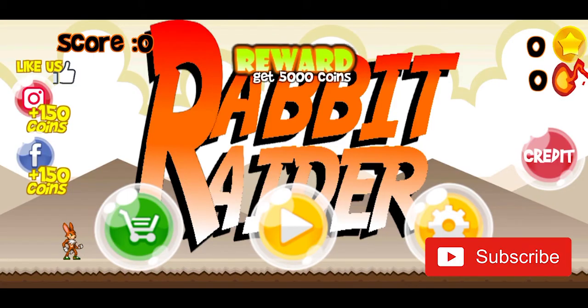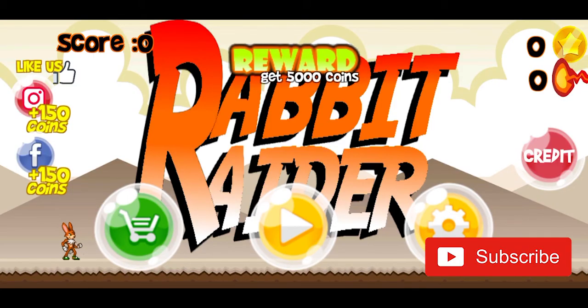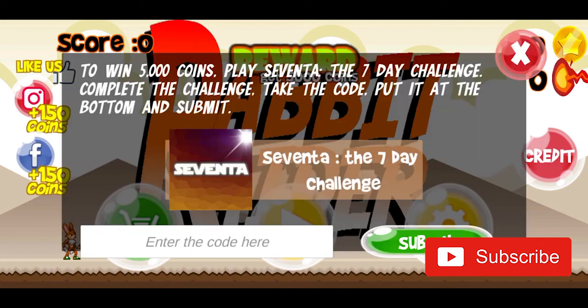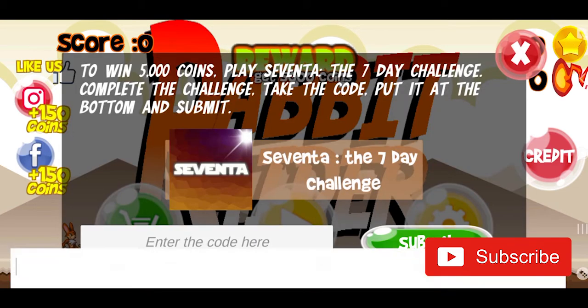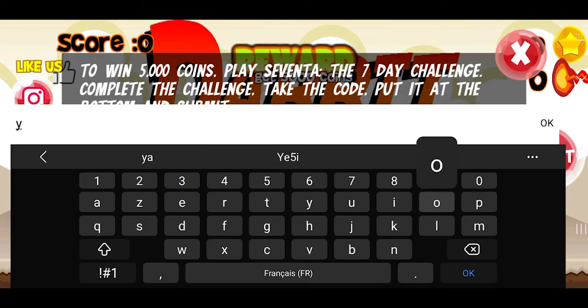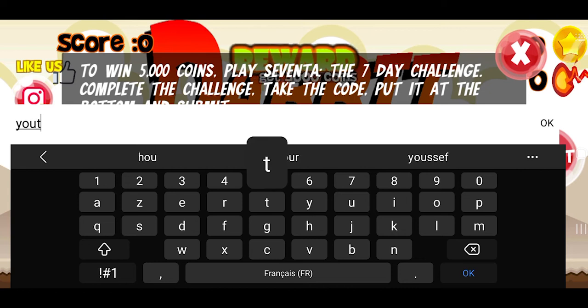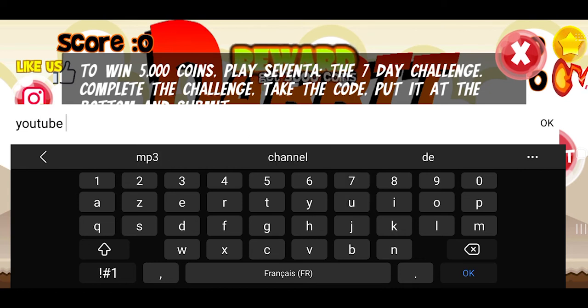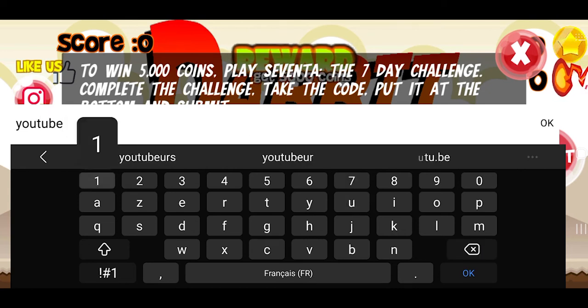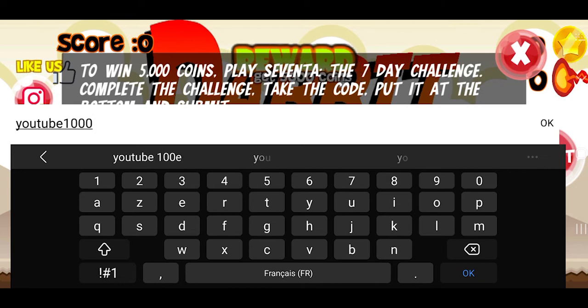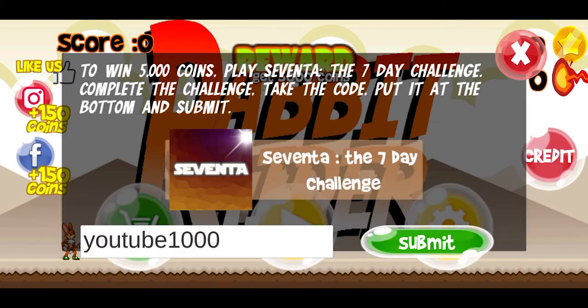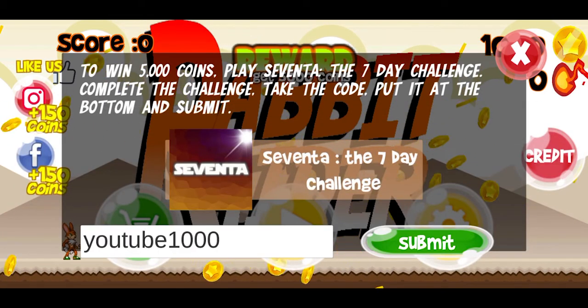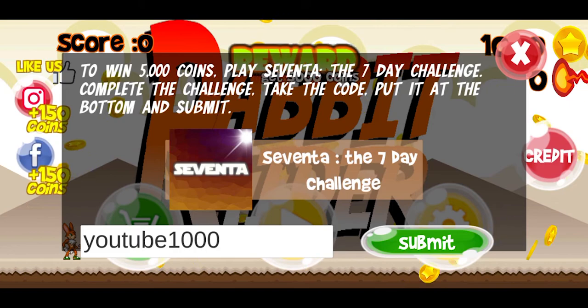If this video was helpful, please like it and subscribe. I also recommend the platform game Rabbit Raider, and I offer you the promo code YouTube 1000, which will give you 1000 coins. All the links are in the description. And now I leave you with the Rabbit Raider trailer.